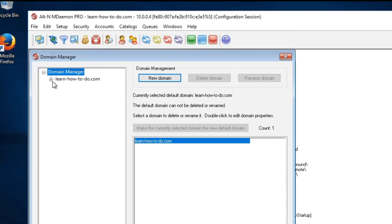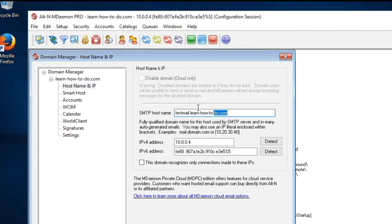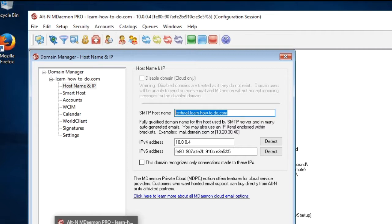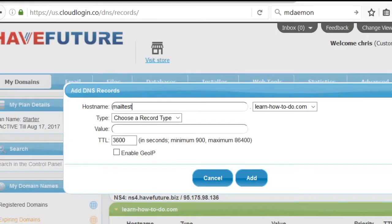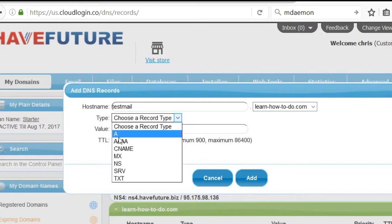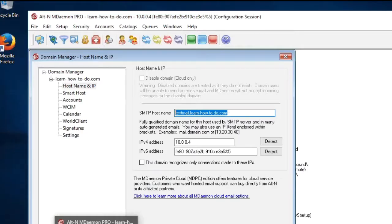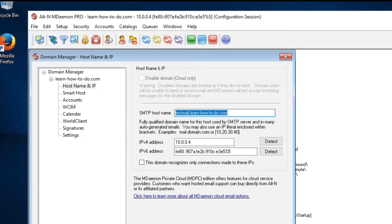For example we selected that our email will be learnhowtodo.com, so whatever account at learnhowtodo.com. We gave it testmail.learnhowtodo.com, saying this machine actually will be testmail.learnhowtodo.com. So when you're creating a DNS record, we say testmail.learnhowtodo.com so both names have to match. I'll create a record and the value is the public IP address of our machine.